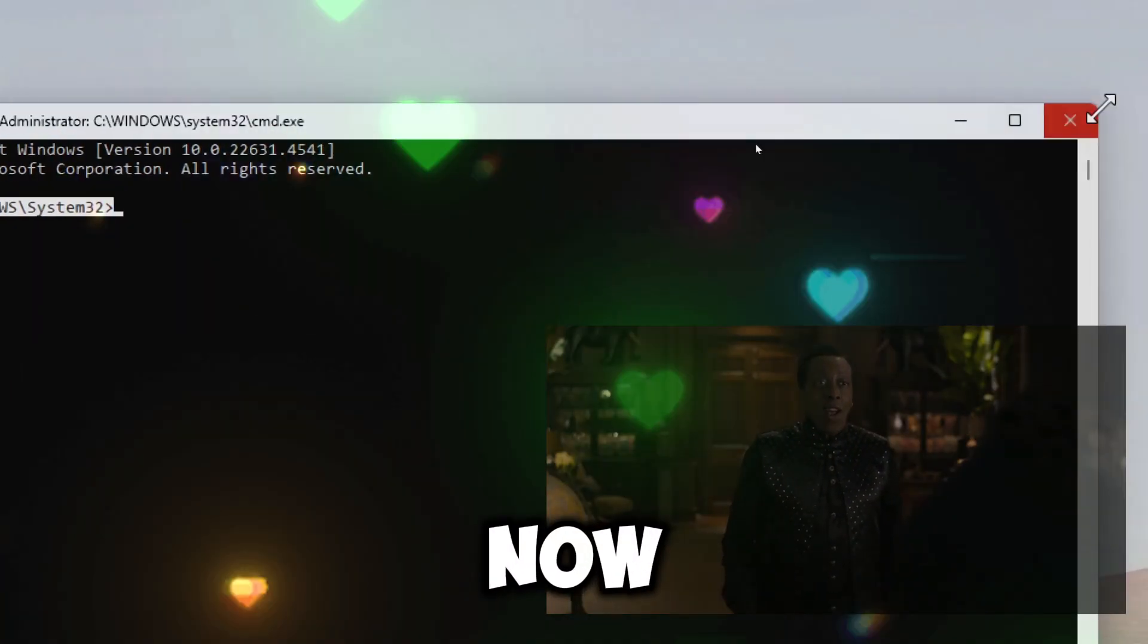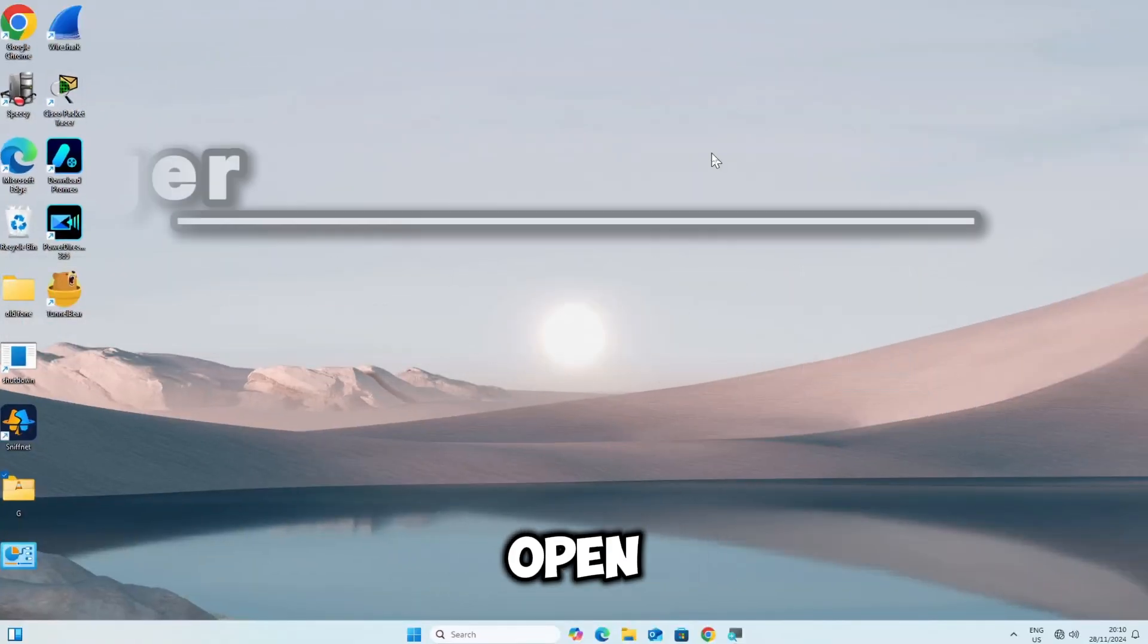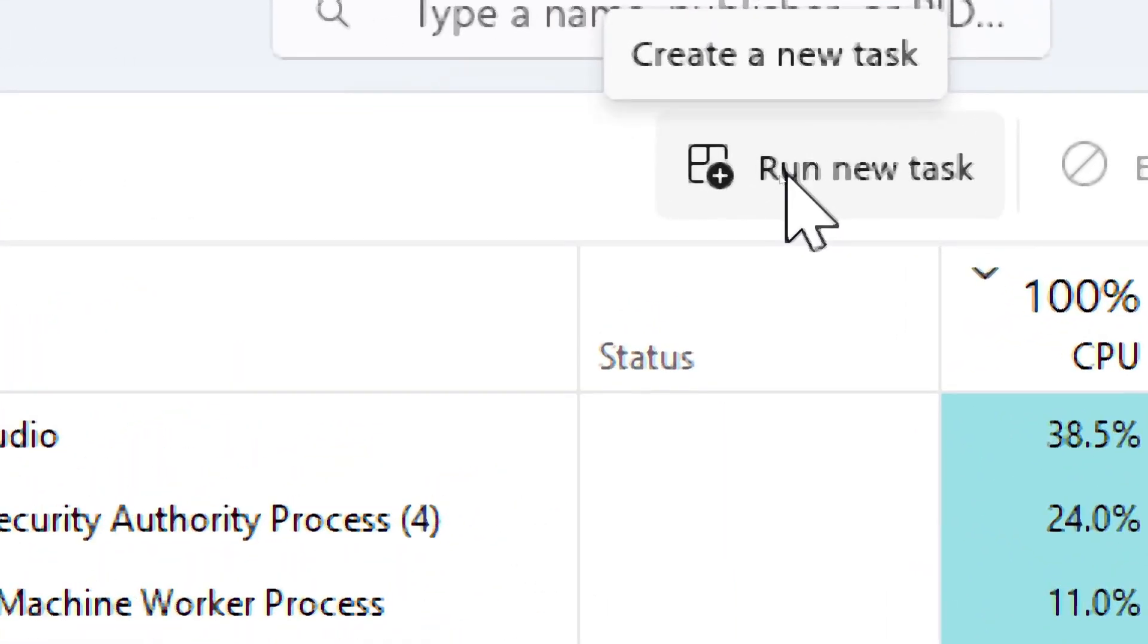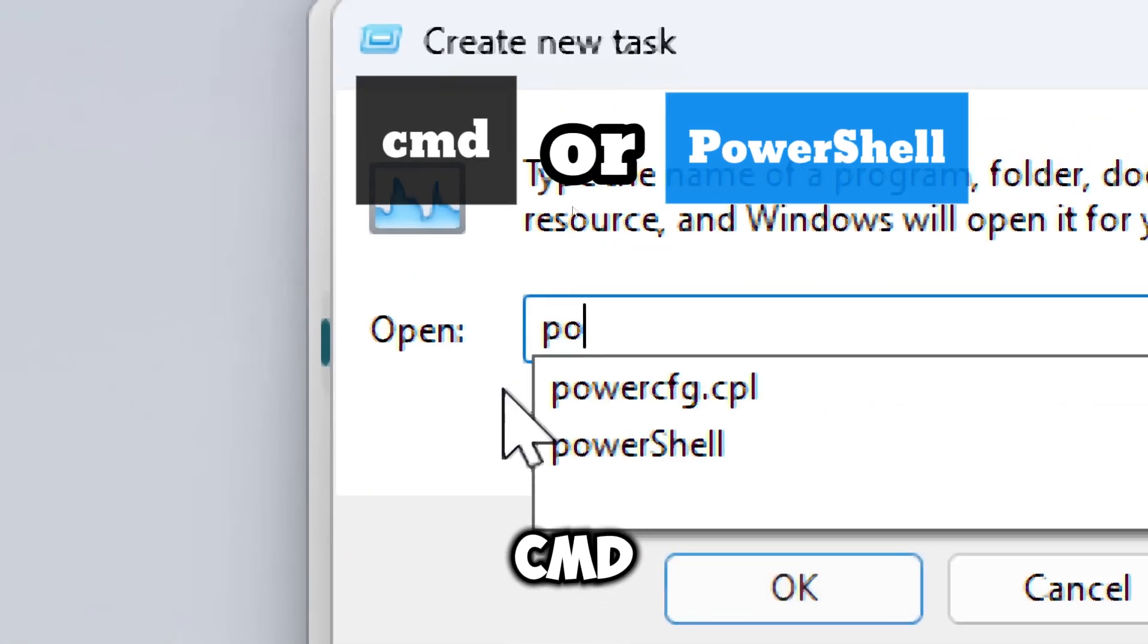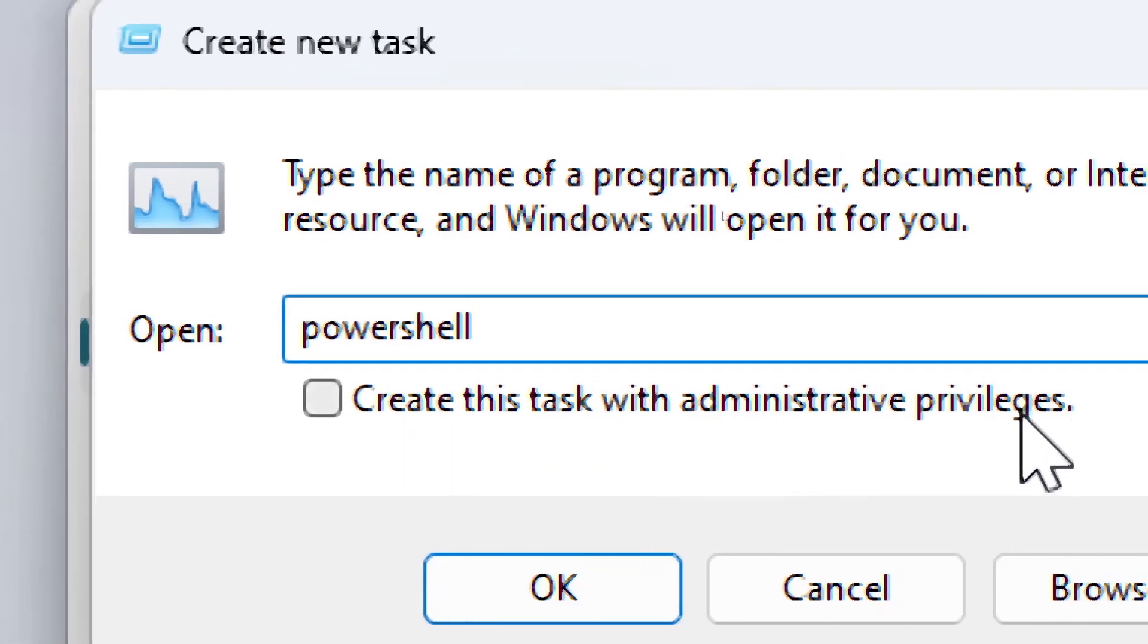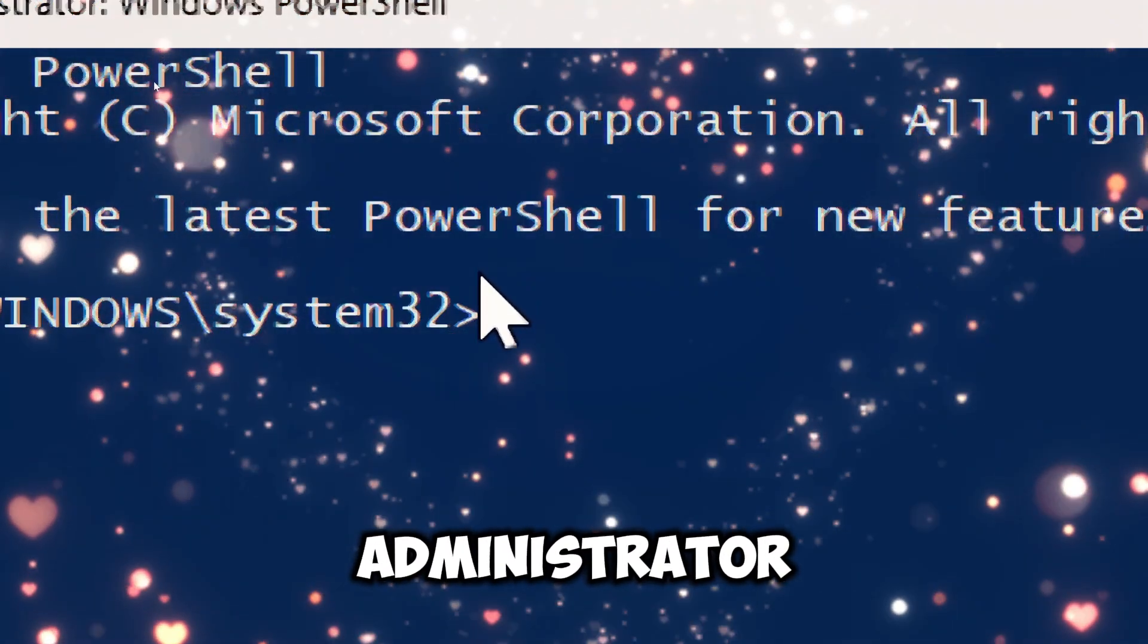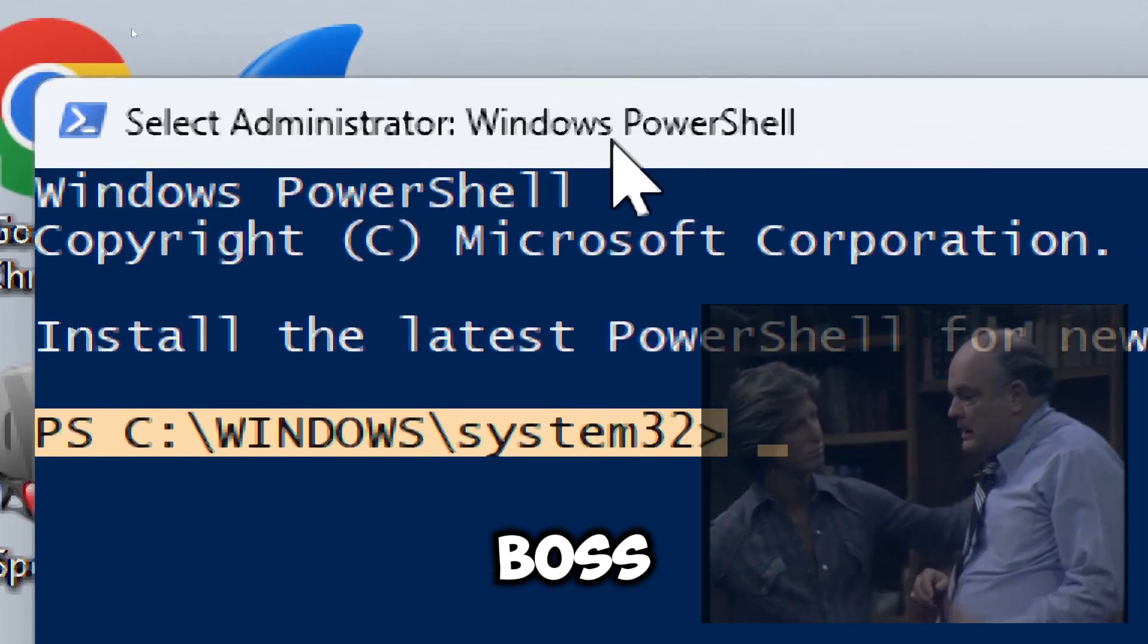Another option is using Task Manager. Open Task Manager by pressing Ctrl plus Shift plus Escape. Go to Run New Task. Type CMD or PowerShell. Check the box Create This Task with Administrative Privileges and click OK. You're now in Administrator mode.